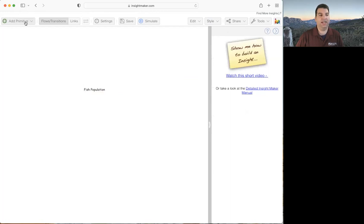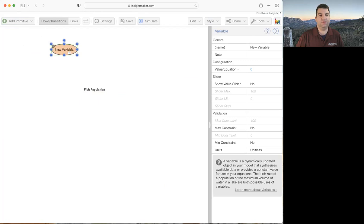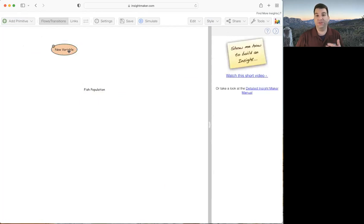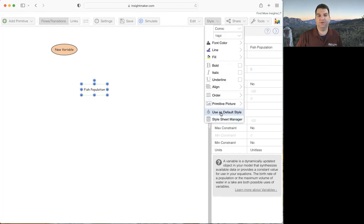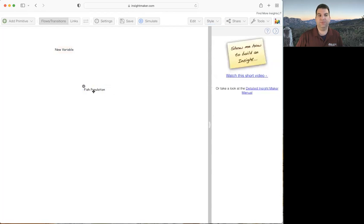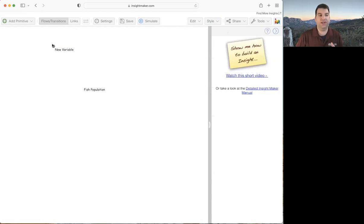If I add another variable, it's going to revert to the old style, so I don't want to have to do that every single time. What I'll do is click on the one I've already changed, go up to the style menu, and say use as default style. All other variables will immediately snap to that default style, and any new variables created will also be in the default style.